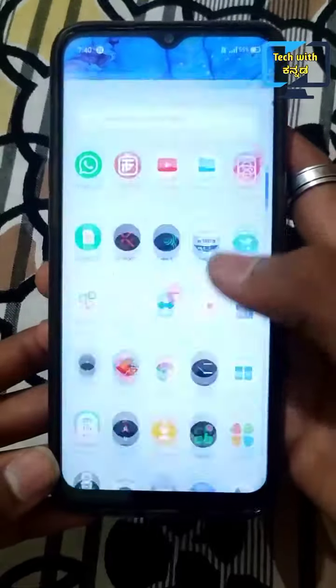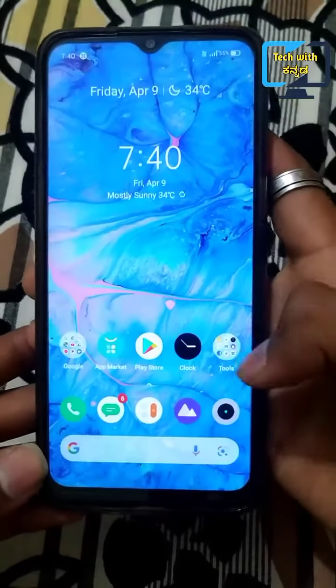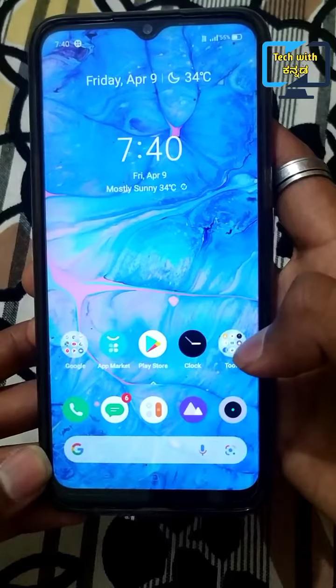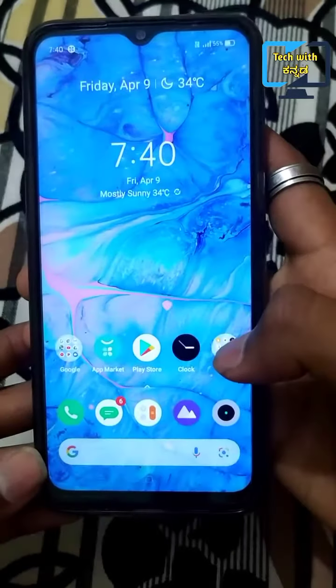Hey friends, welcome to the channel. I am going to show you how to watch free IPL on mobile.